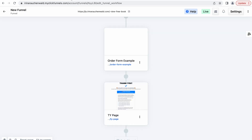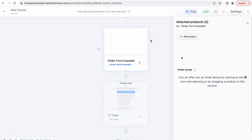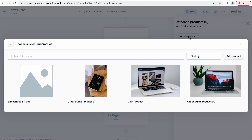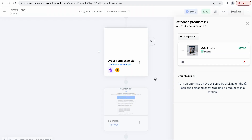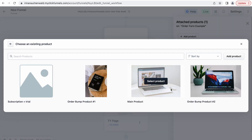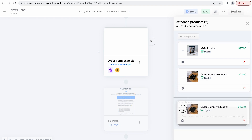Now let's go back to our funnel step. Click this icon to open the menu, click add products, click add product, select the product that you want to add to your order form — our main product and another product as an order bump. To let ClickFunnels know that you want to use this product as an order bump, you just need to drag it here in the order bump section.